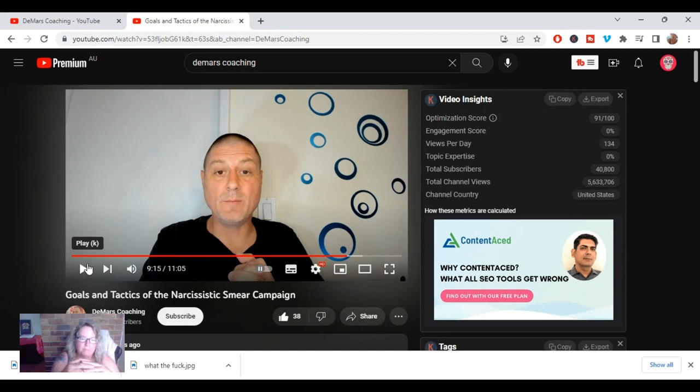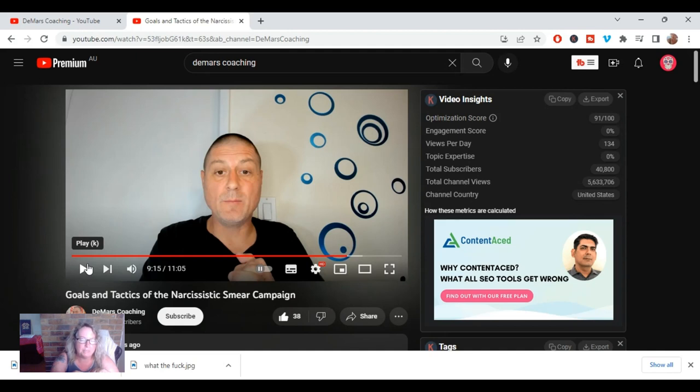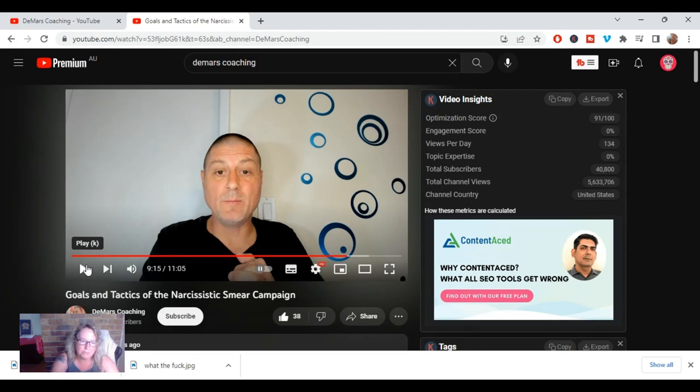Their friendship ended because Val did a video talking about David DeMars' behavior and then he started smearing her.